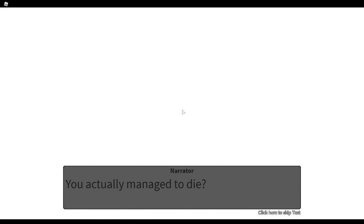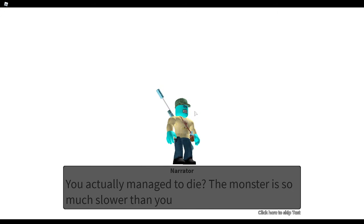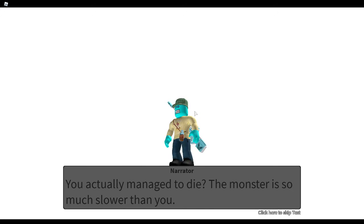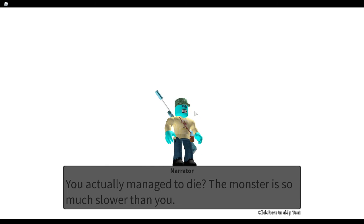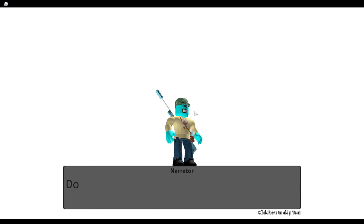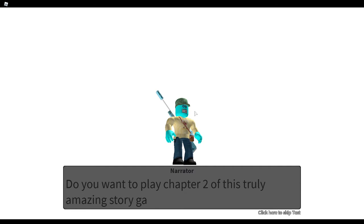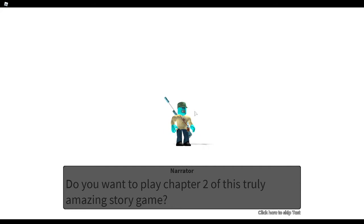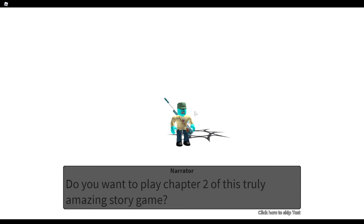You actually managed to die? The monster is so much slower than you. Do you want to play chapter 2 of this truly amazing story game?